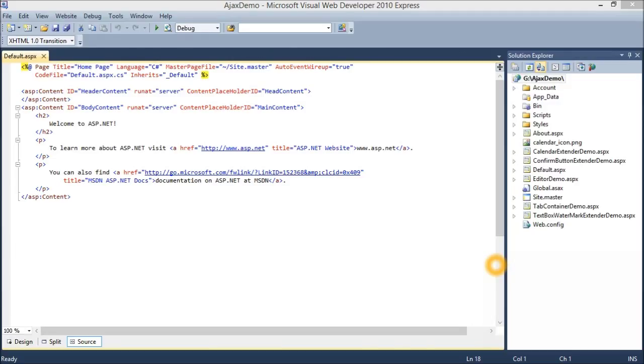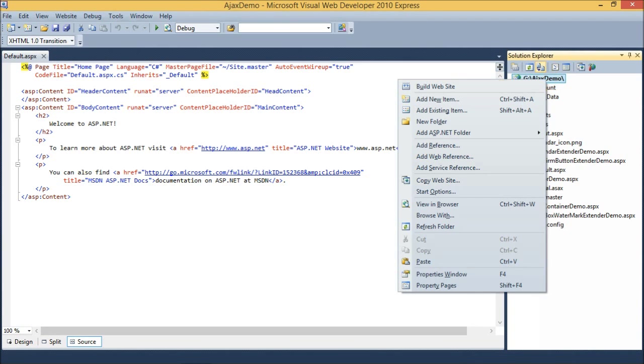For this, go to Solution Explorer and create a new web form by right-clicking on this project name and click Add New Item.